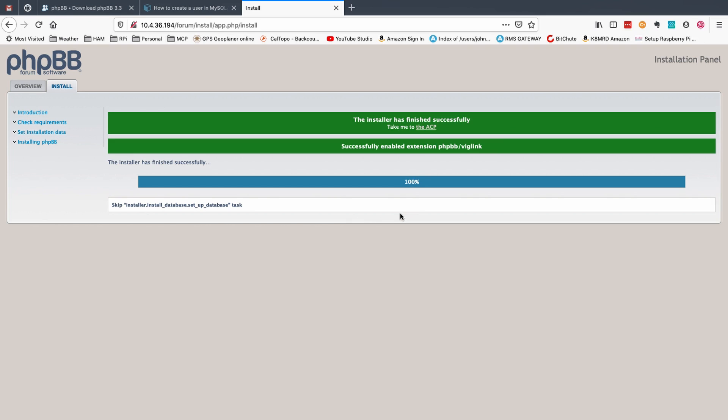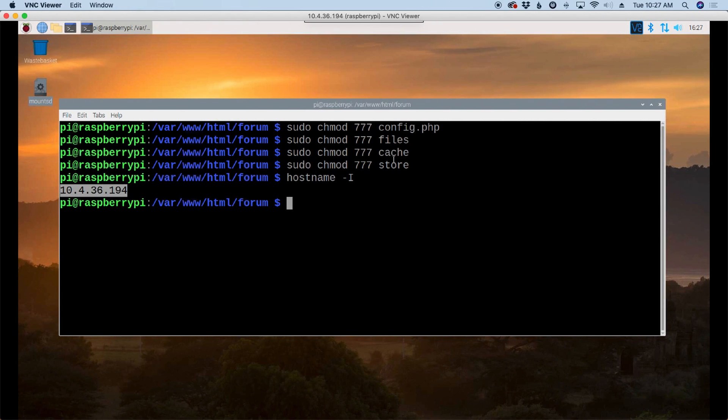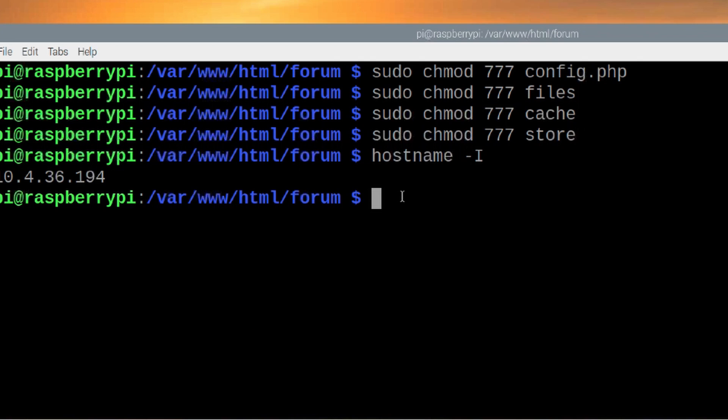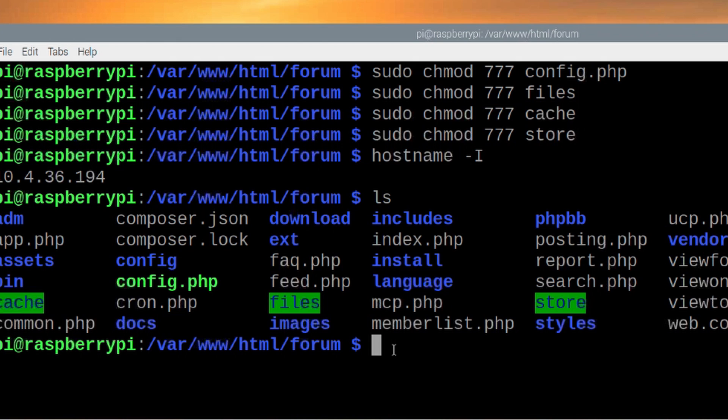Okay once the installer reaches 100% let's just leave it sitting right here for a second and let's head back over to the pi. We've got a couple more things to take care of before we can use our new forums. The first thing we need to do is I'm going to list this directory out again. We need to rename this install folder to something else.